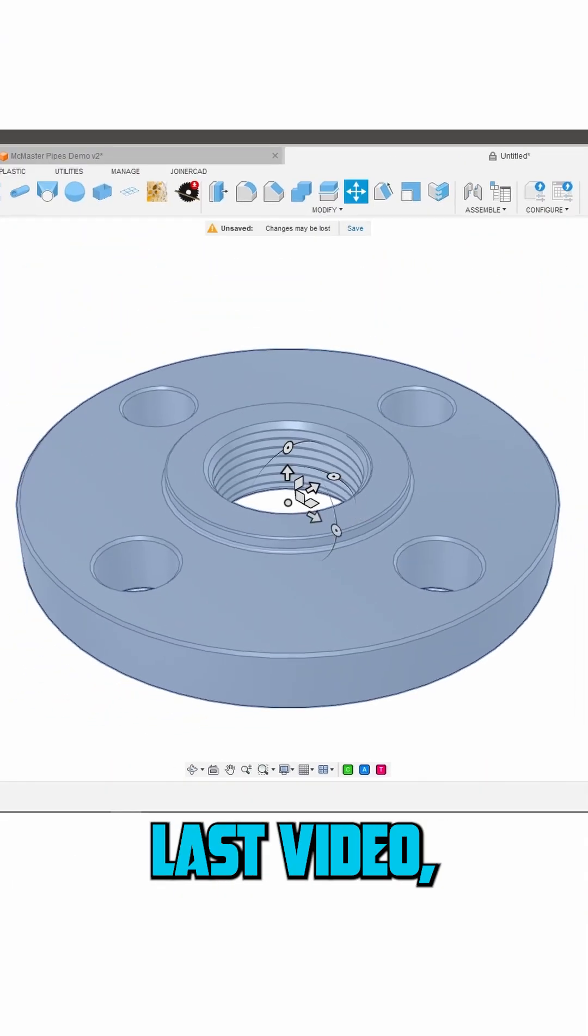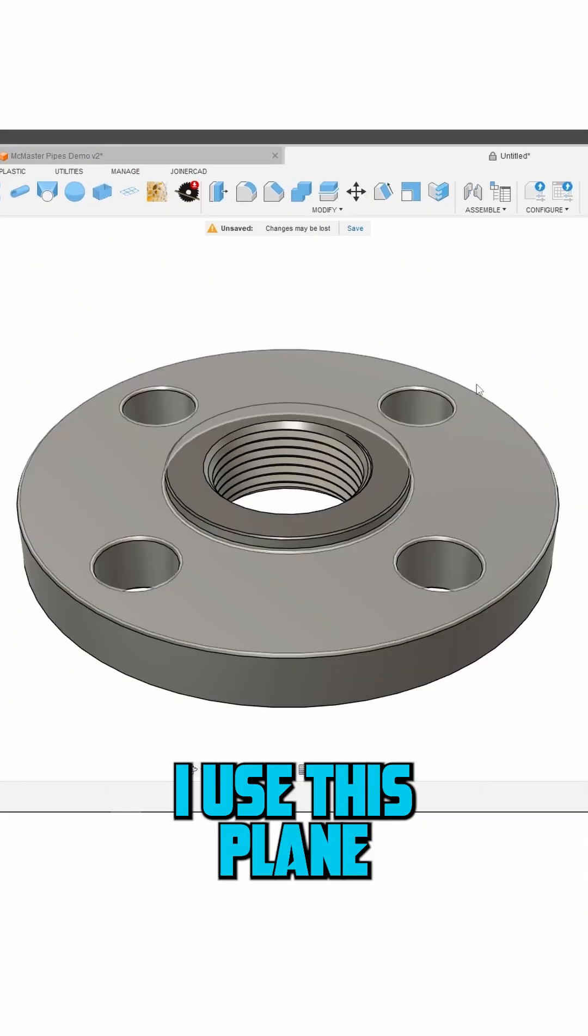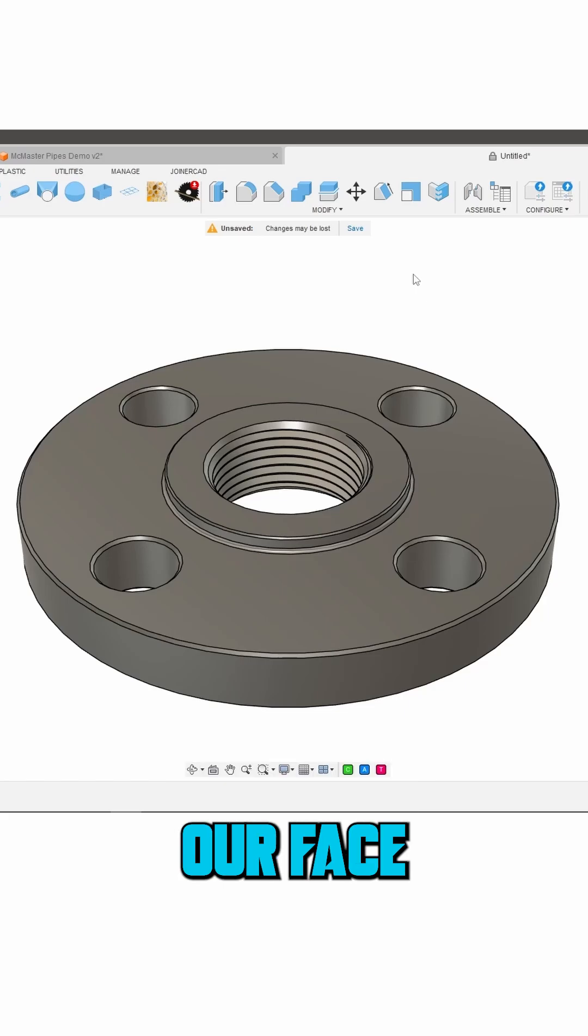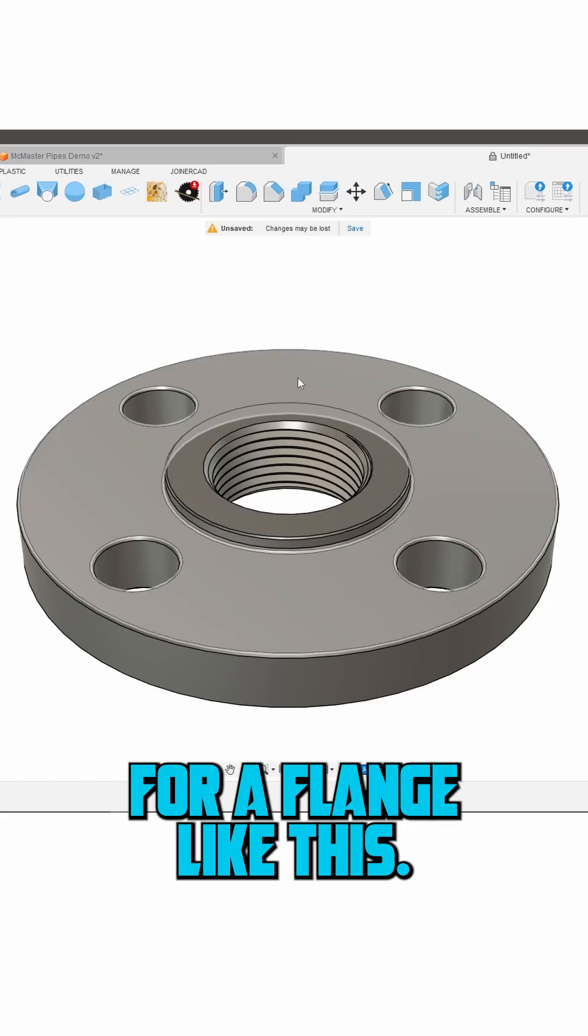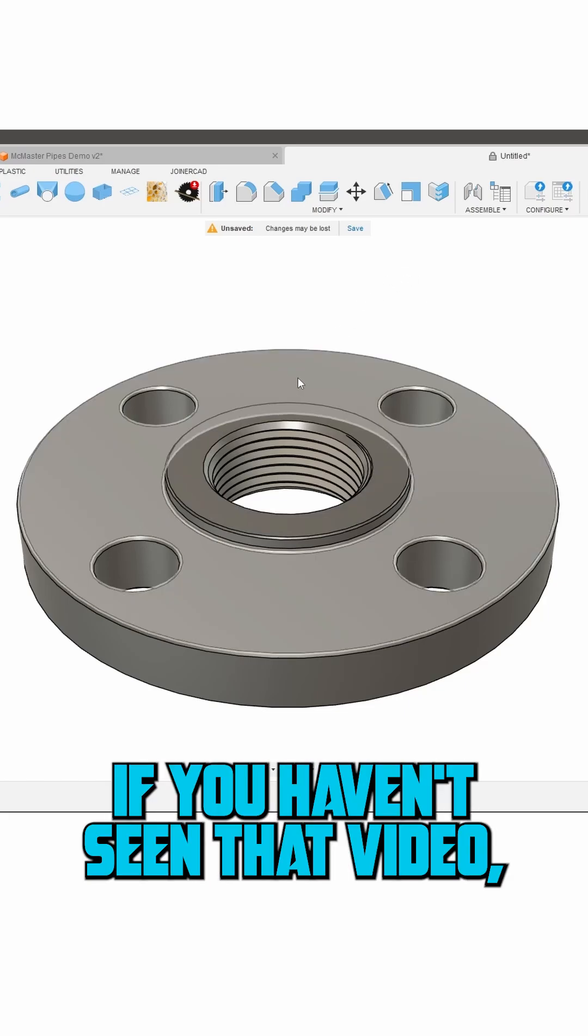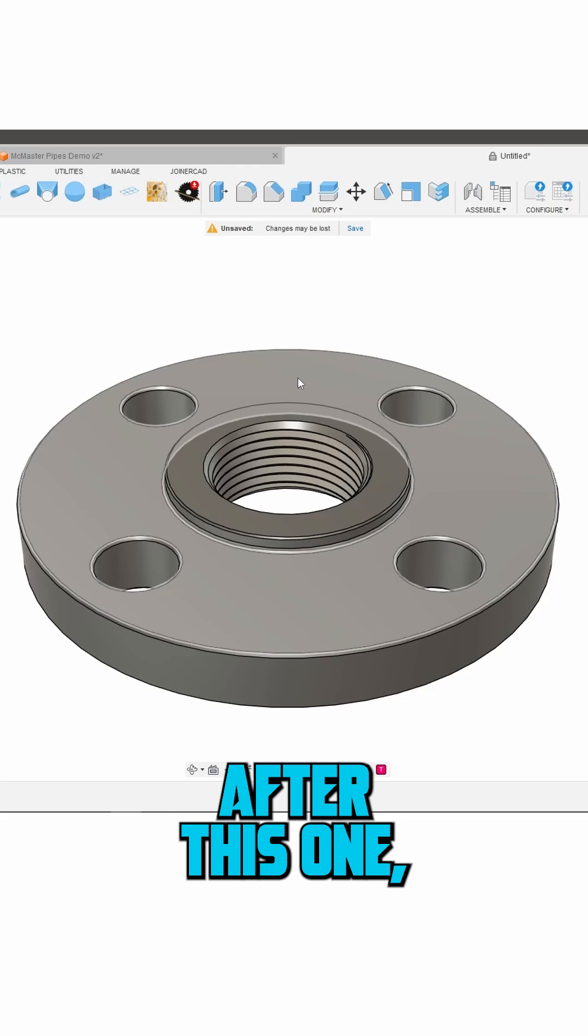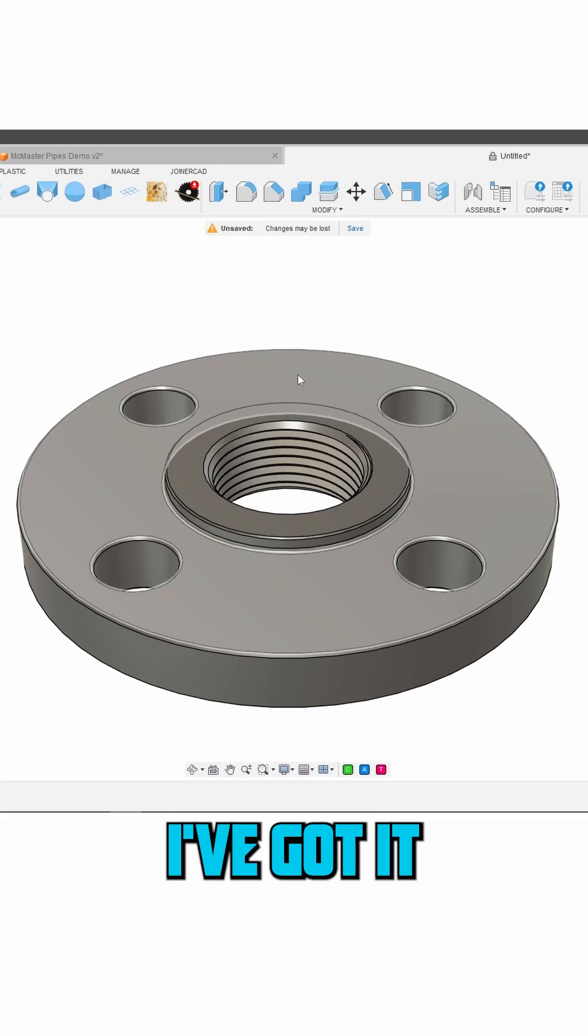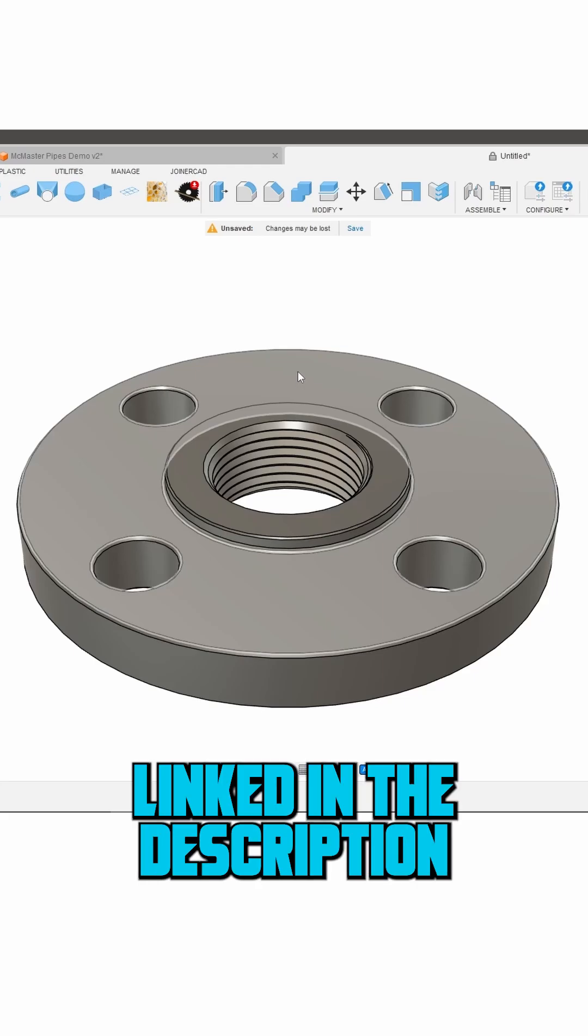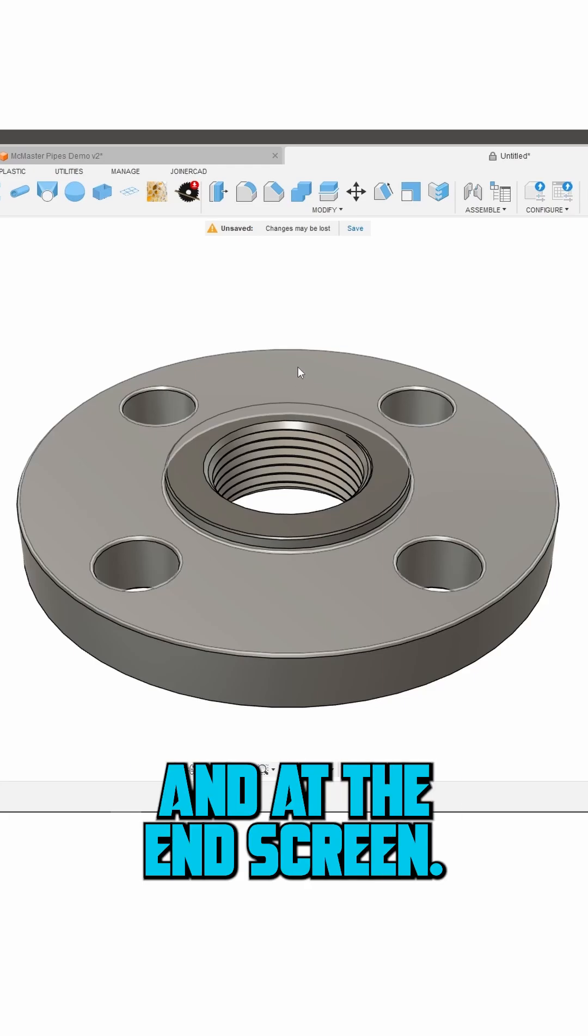If you saw my last video you know I used this planar face to create a custom gasket for a flange like this. If you haven't seen that video check it out after this one. I've got it linked in the description and at the end screen.